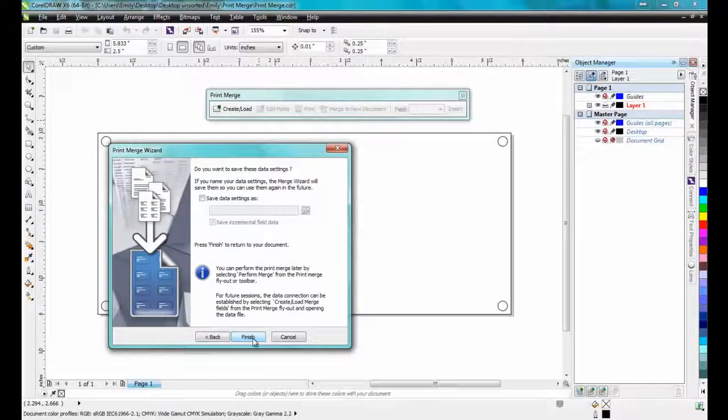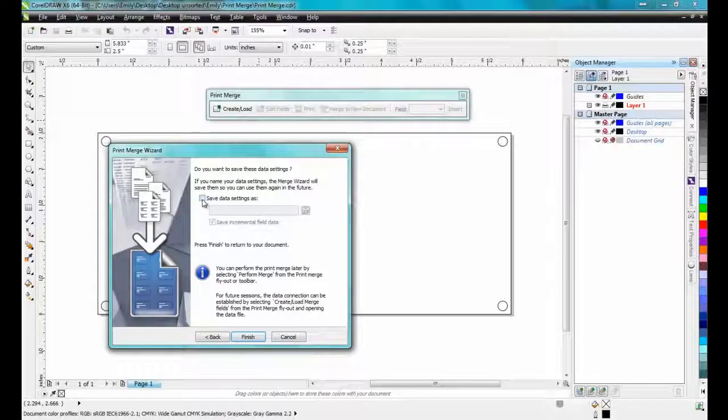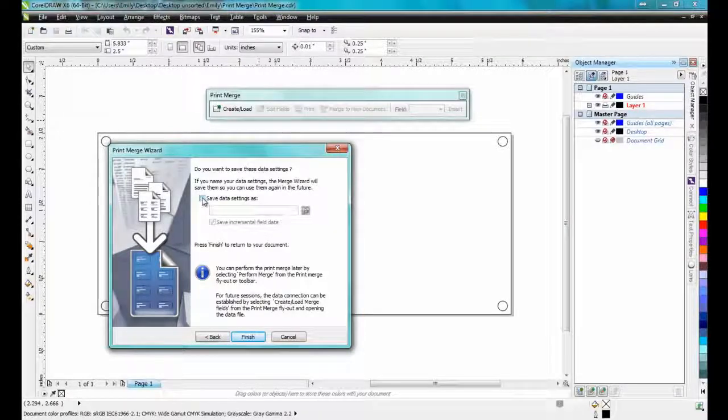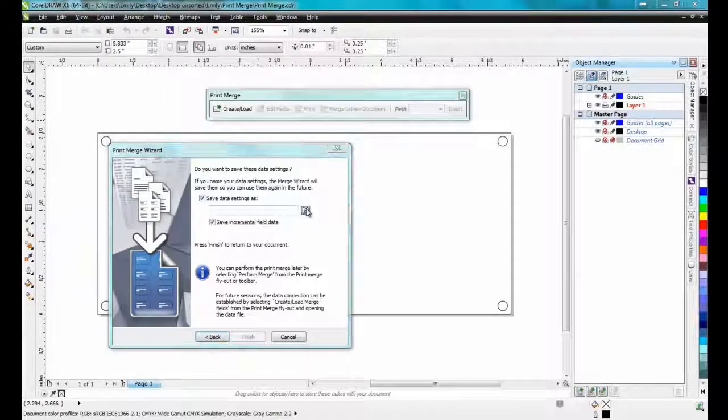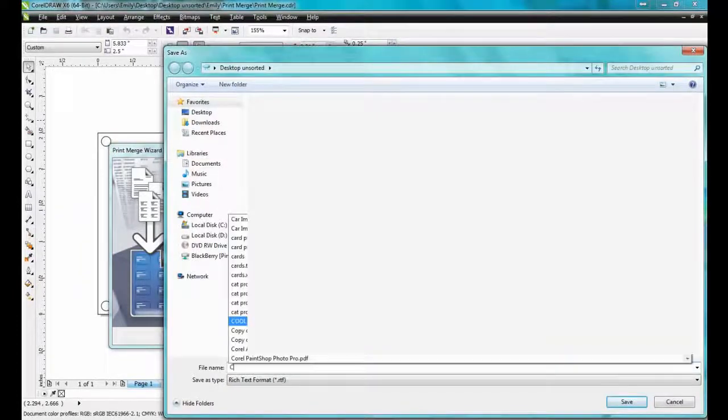After clicking Next, it will give you the opportunity to save the data that you've entered. Choose a directory, give the file a name, and then click Save.